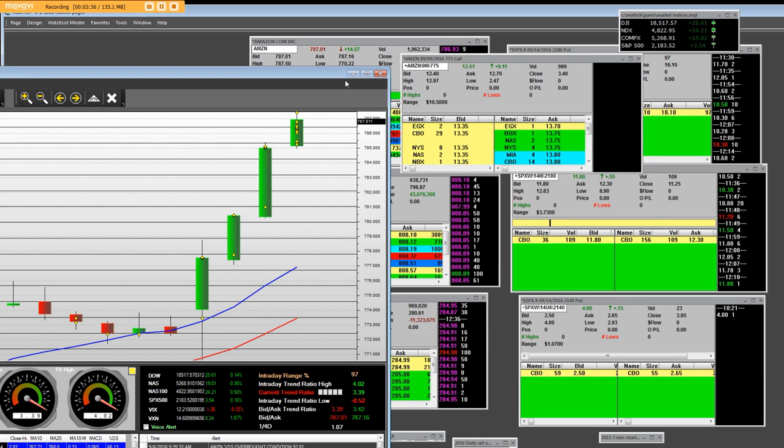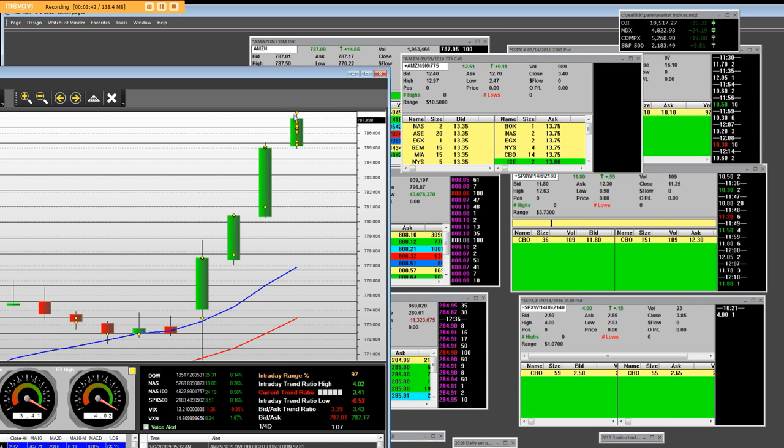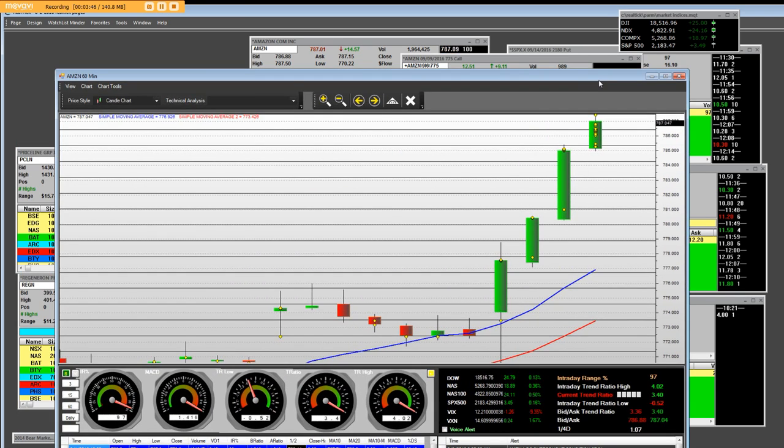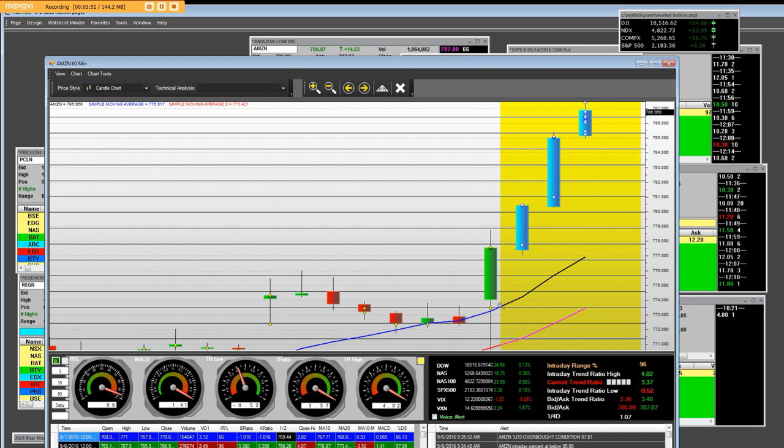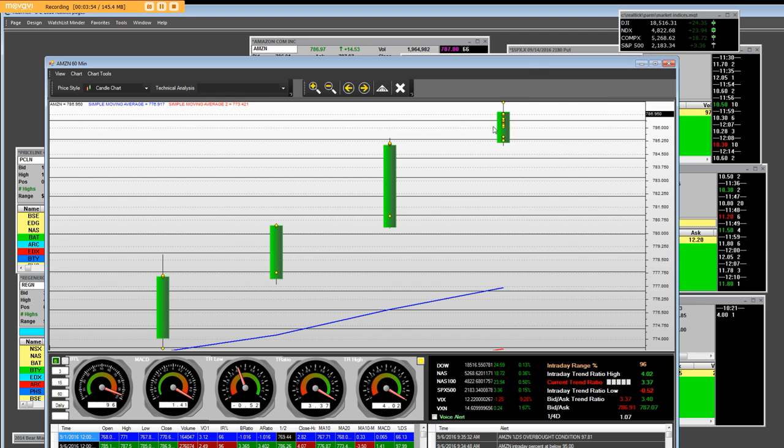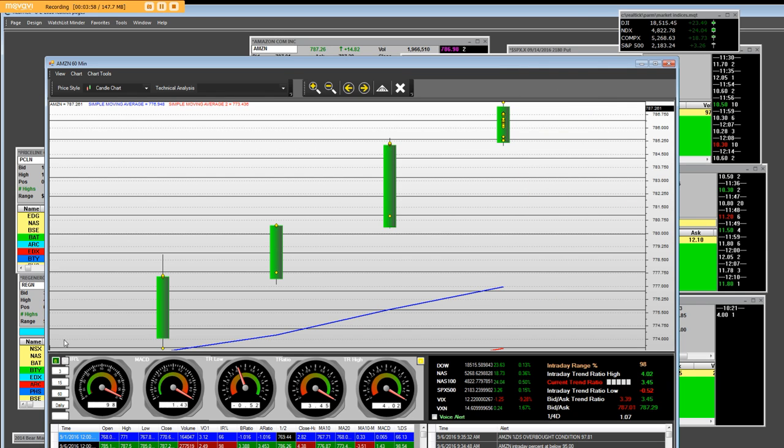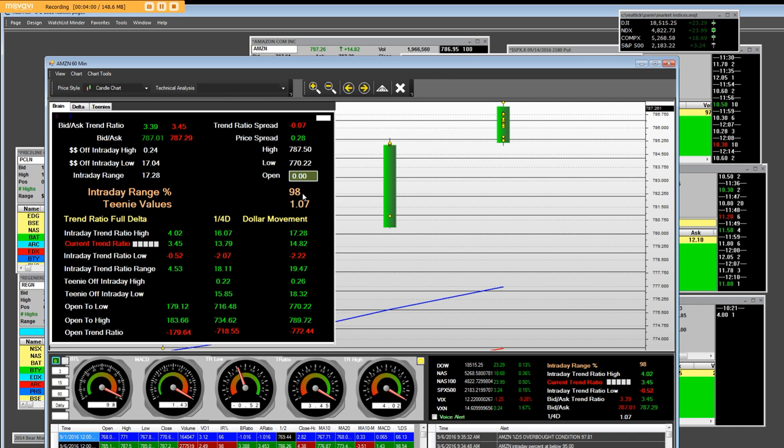So this is a big bar right here in our platform and it's a 60-minute one. We can clearly mark this part of it and we are hitting these highs. As we're hitting these highs, we're at 98 IR, very strong. $1.07.